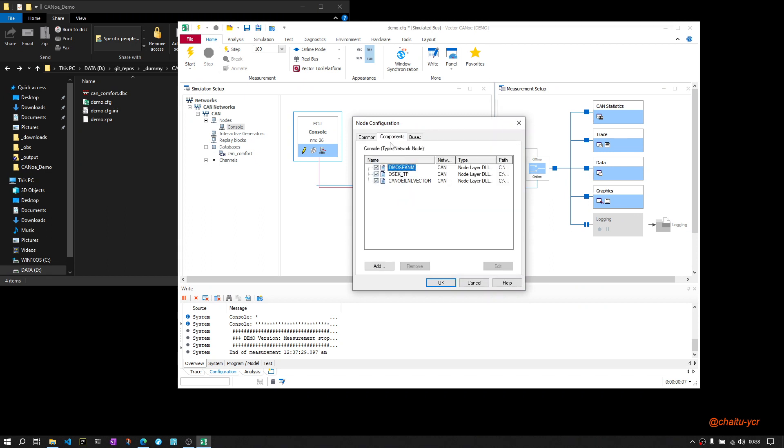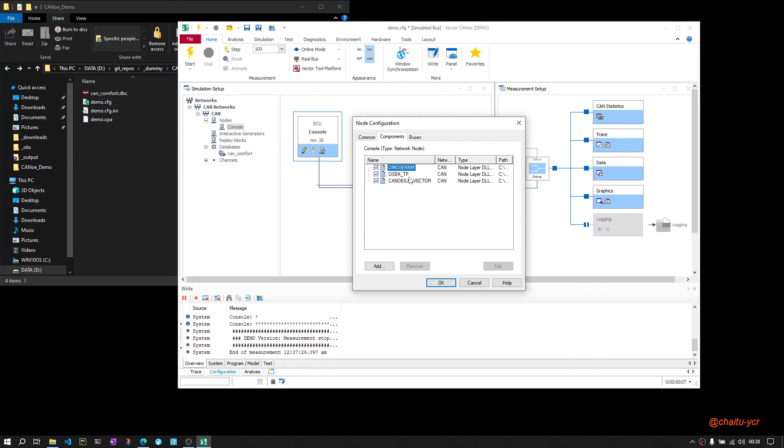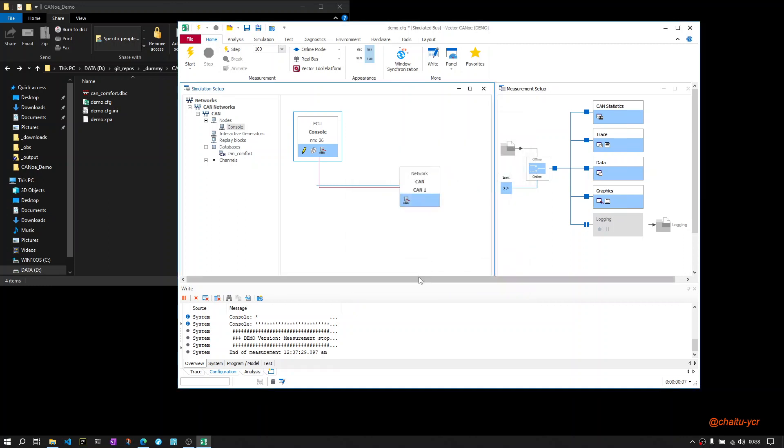One more thing: how are these messages transmitted? Once you select the network node, you will have components here. These components will be automatically added based on the database. Whatever is mentioned in the database will be loaded here. In this case, to transmit the messages automatically, these DLLs are used. Using these DLLs, the messages will be automatically transmitted. You can even